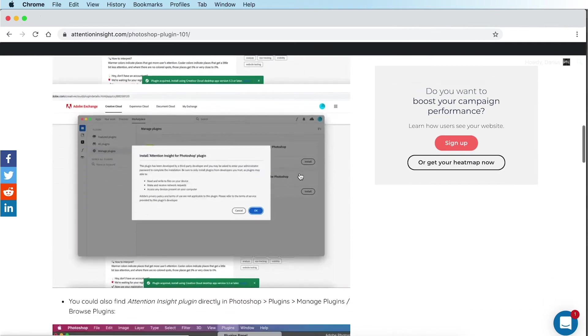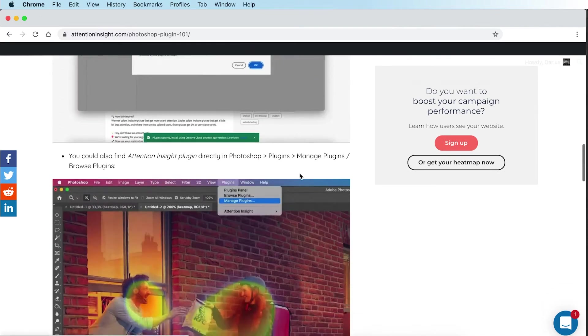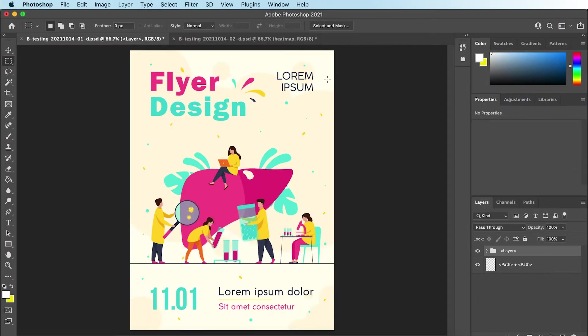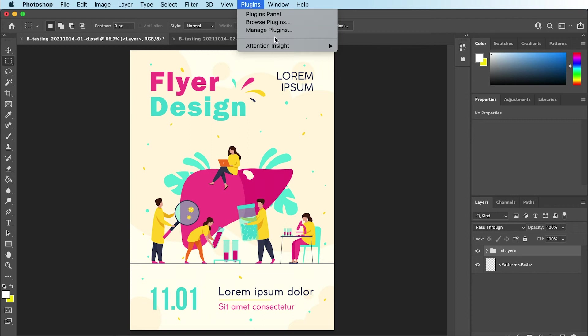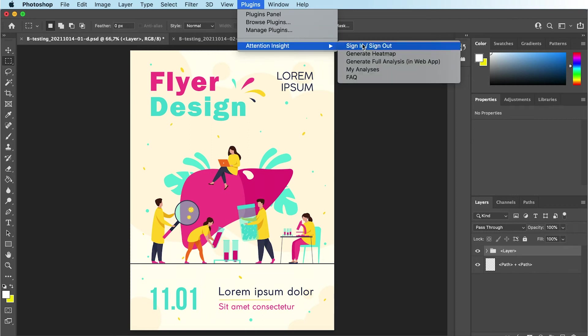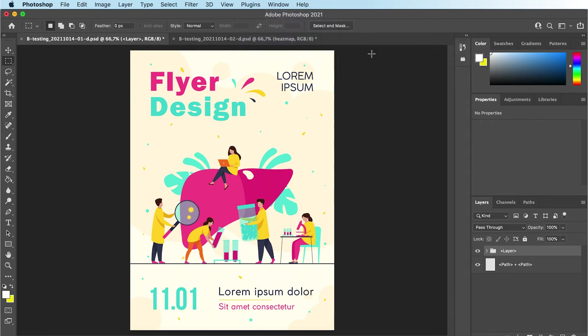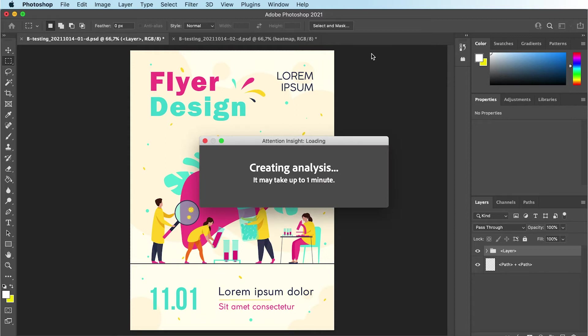Once you have installed it, go back to Photoshop and click Plugins, Attention Insight, Generate Heatmap. This will generate a heatmap in Photoshop as well as on the Attention Insight web app.